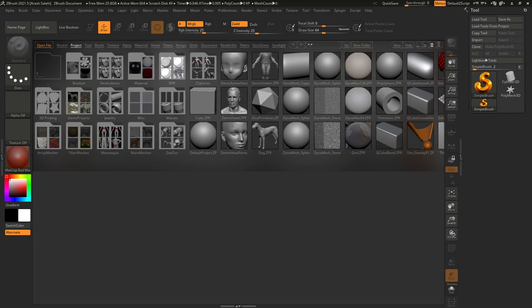ZBrush Core is good for individuals who want to do digital sculpting and use other features like texture painting at a basic level. Features not inside ZBrush Core can be accessed through other 3D packages like Blender, which is free — for example, creating an organized base mesh and doing UV layout.